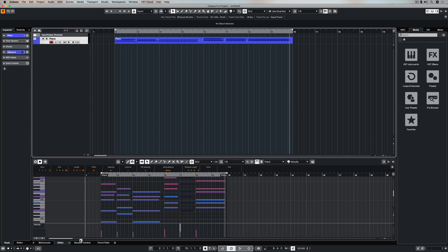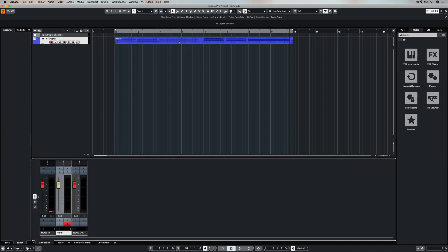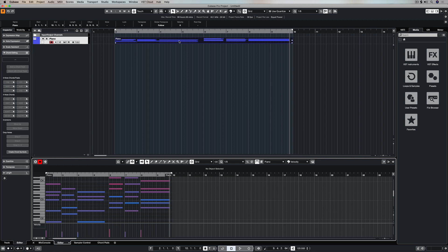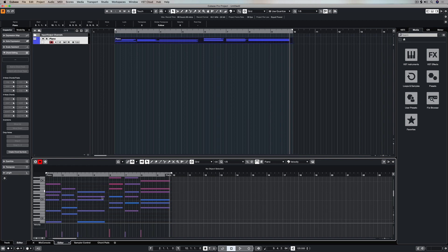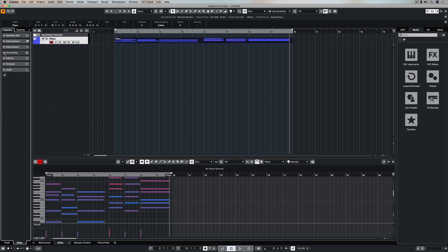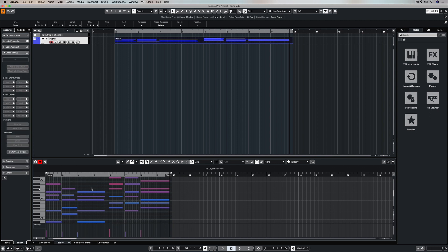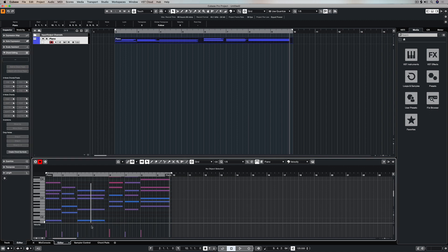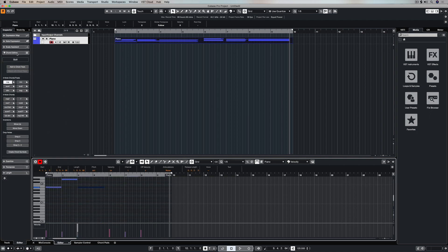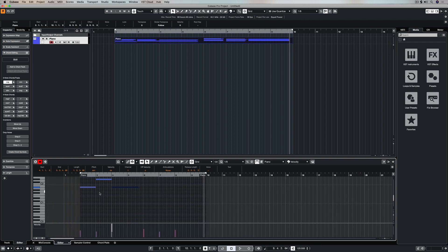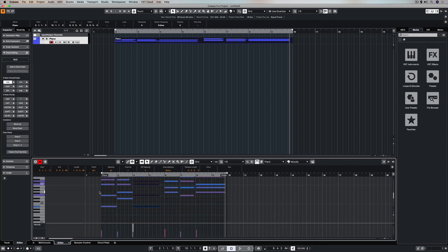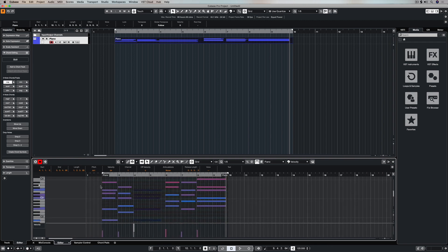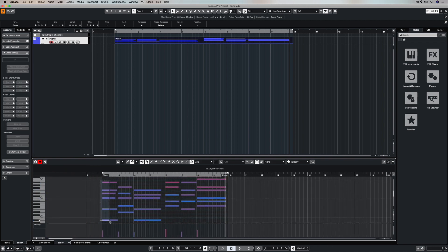When you record MIDI data into Cubase it records as an event, and if you double click on that MIDI event you can see all of the blocks down the bottom which represent notes. If you click on this chord editing tab and highlight a bunch of notes that are all together, that's a chord. And in this little section right up here in the chord editing window Cubase will tell you exactly what your chord is.